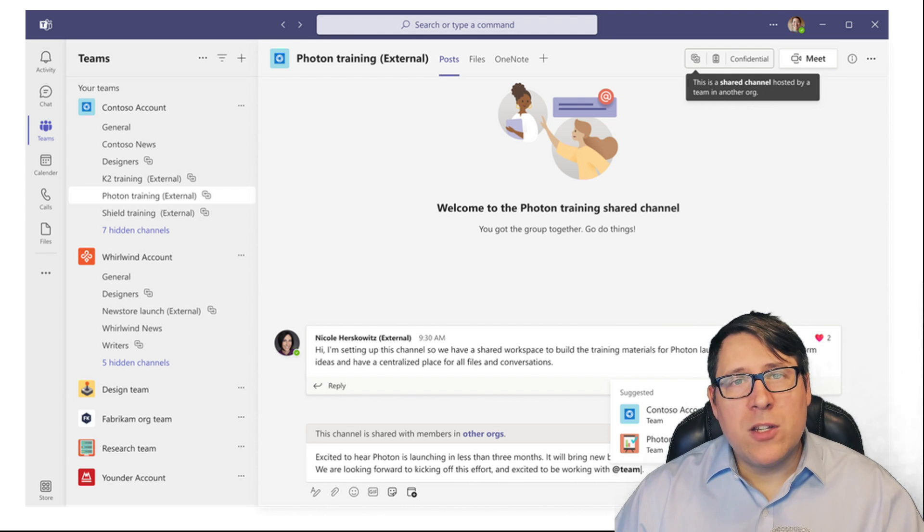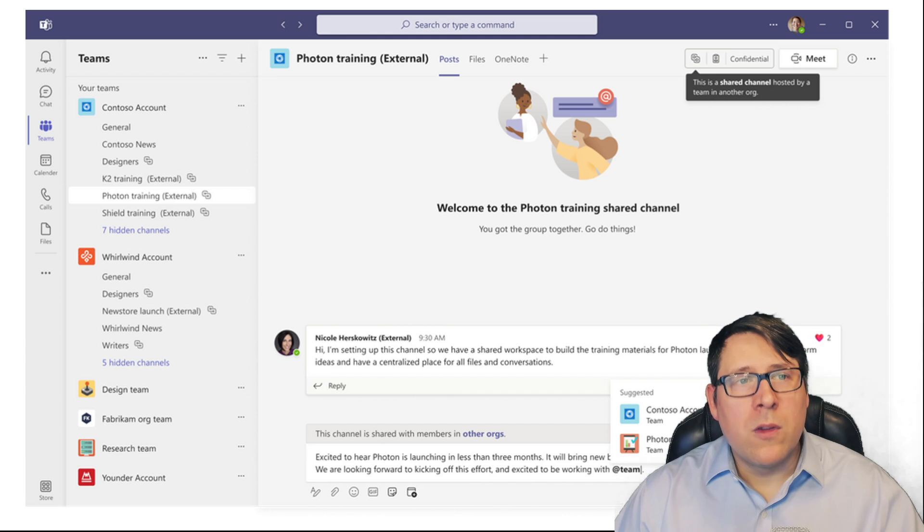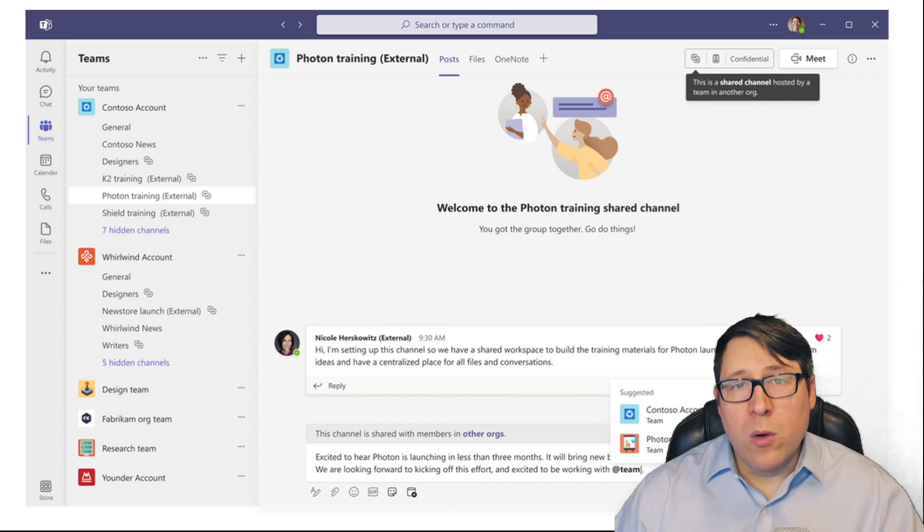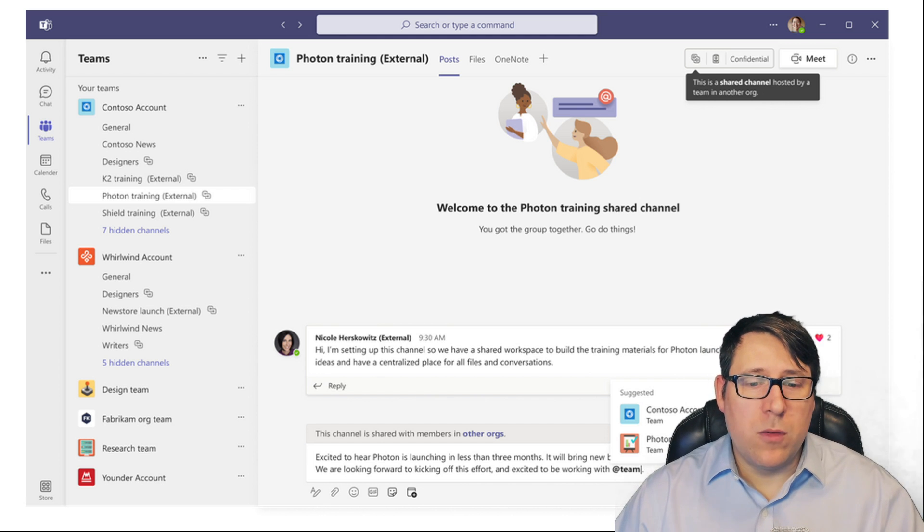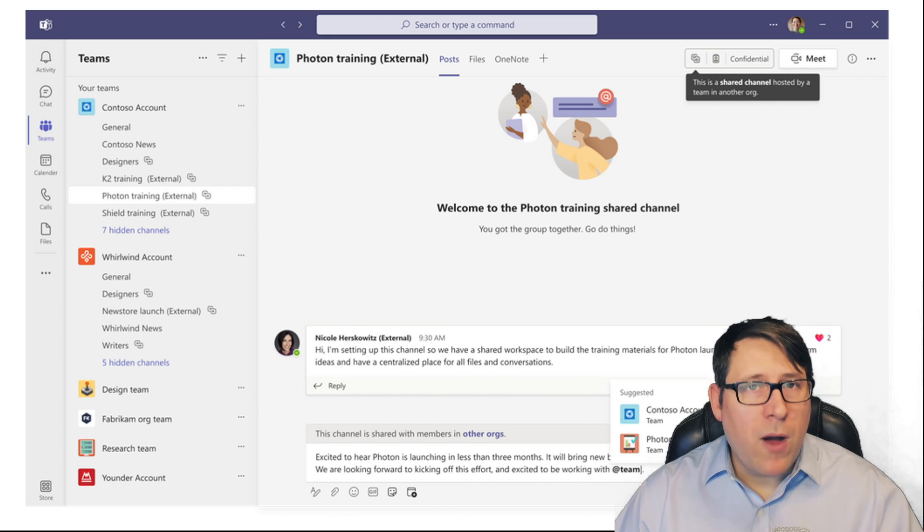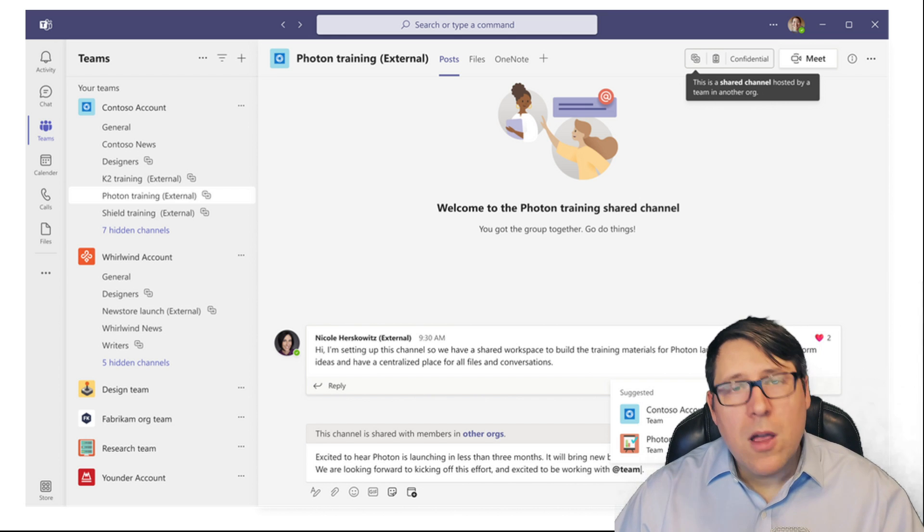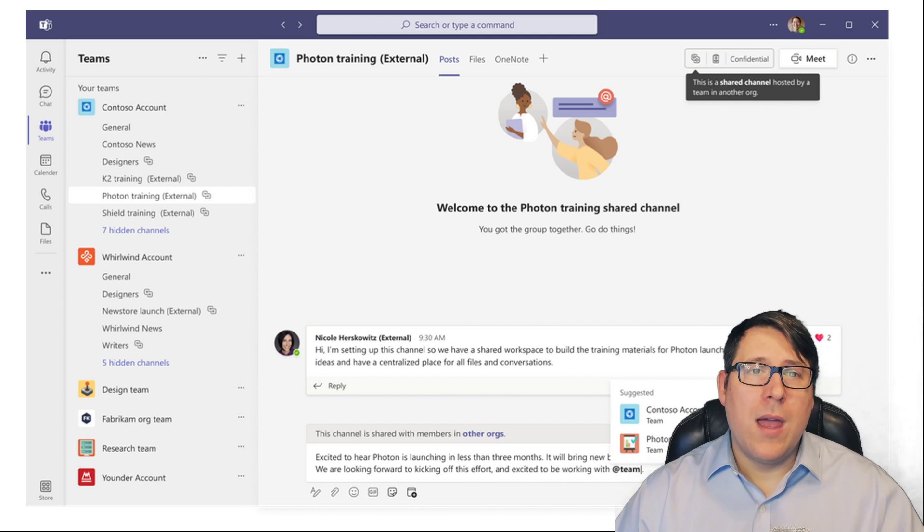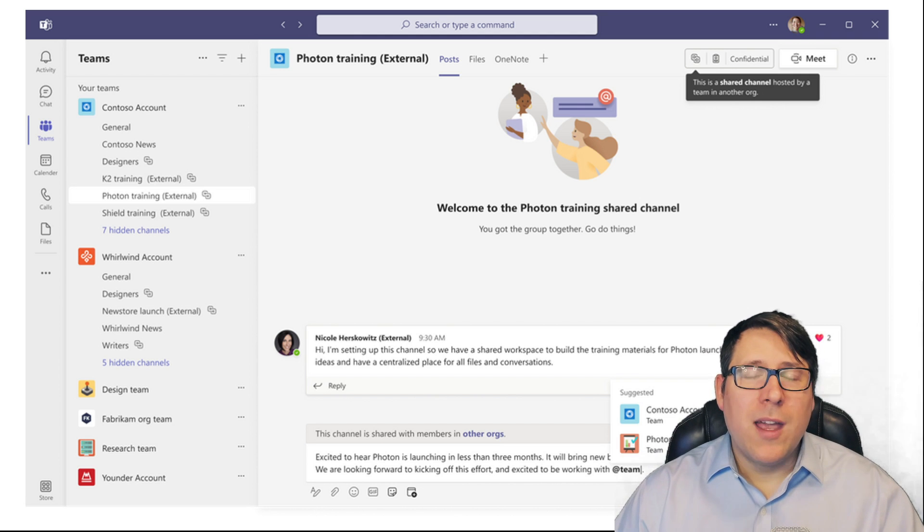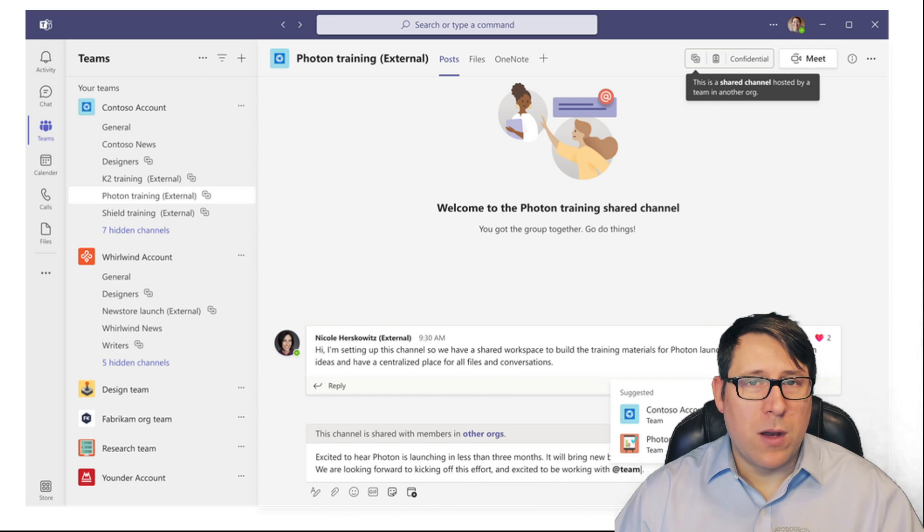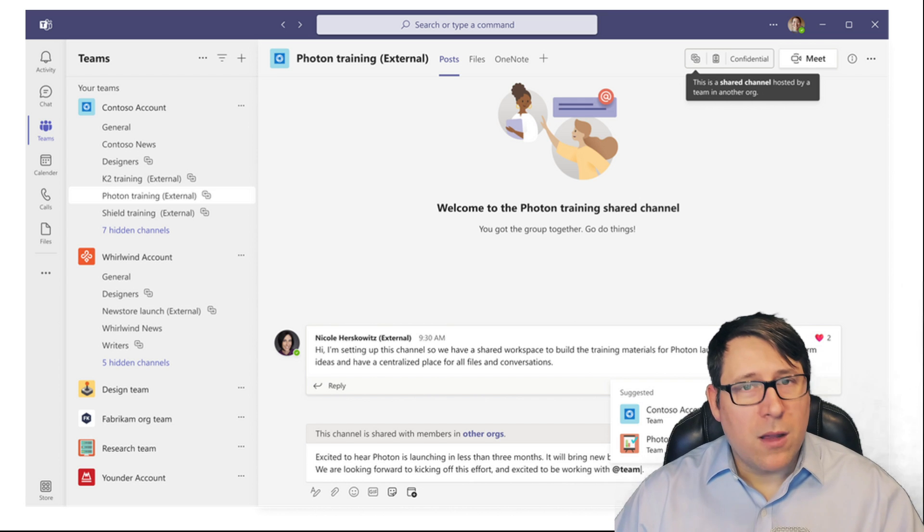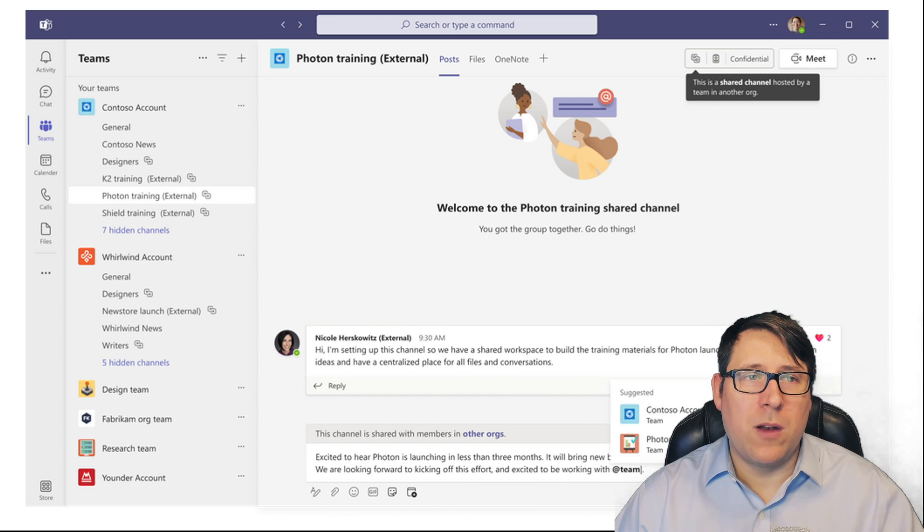What's more is these shared channels are quite intuitive to use. So if you own a few teams, as an example, and you want to create a shared membership across those teams to share files and things like that, you can actually very easily do that. Because when you go to share a shared channel, it actually defaults to things like what about the teams you own. Not that you can't add other teams, but it's a great way to start.